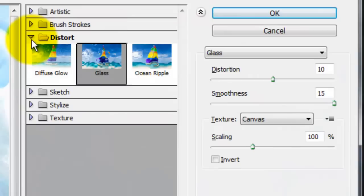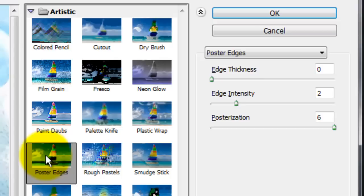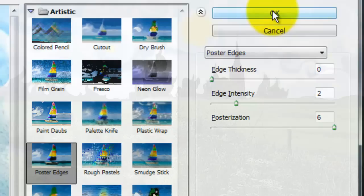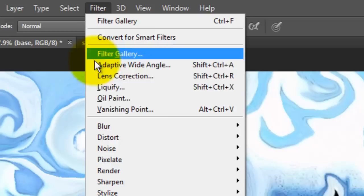Go back to Filter and Filter Gallery. Close Distort and open Artistic and Poster Edges. For this image, I'll choose the Thickness of 0, the Intensity 2 and Posterization 6.